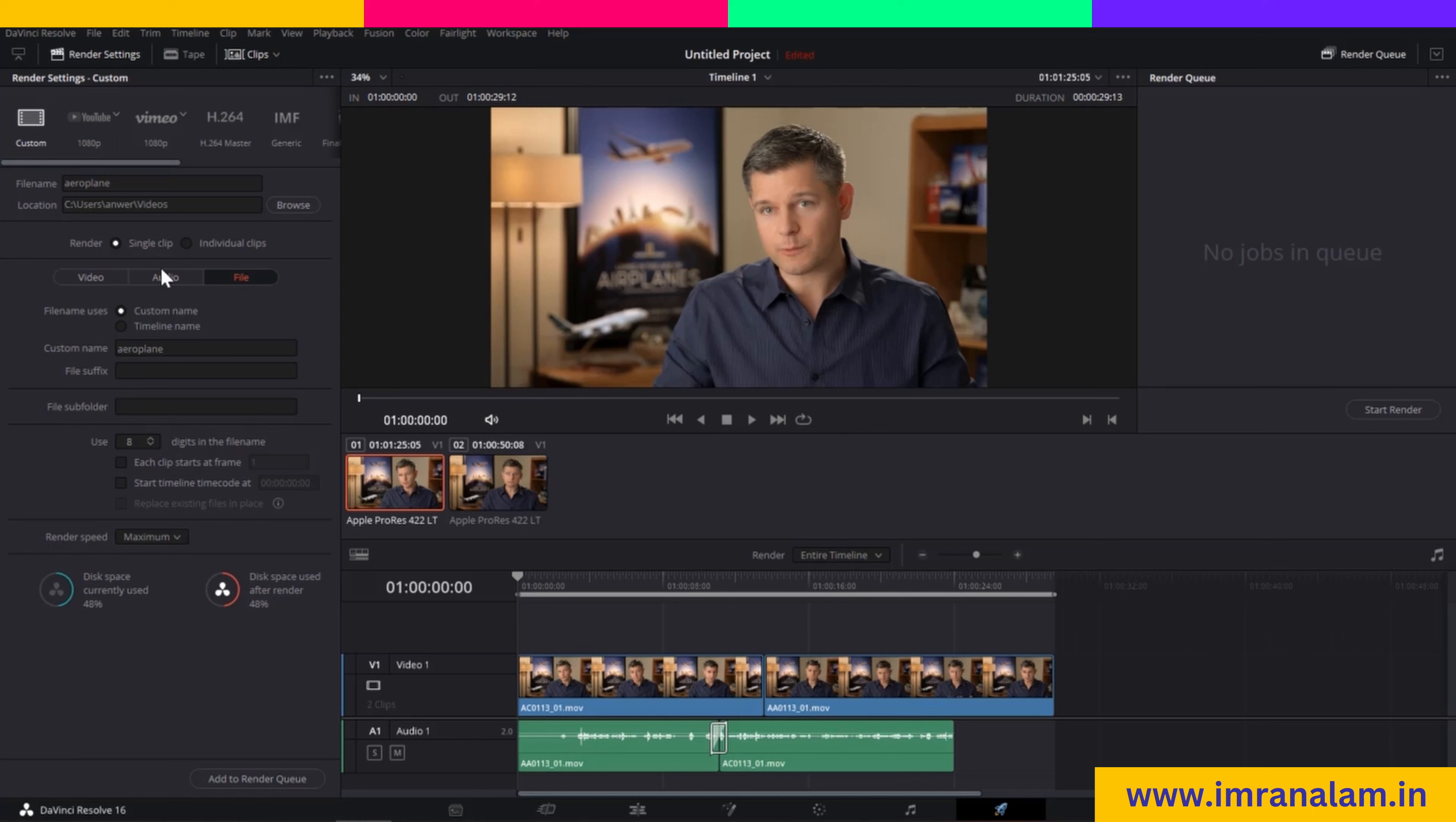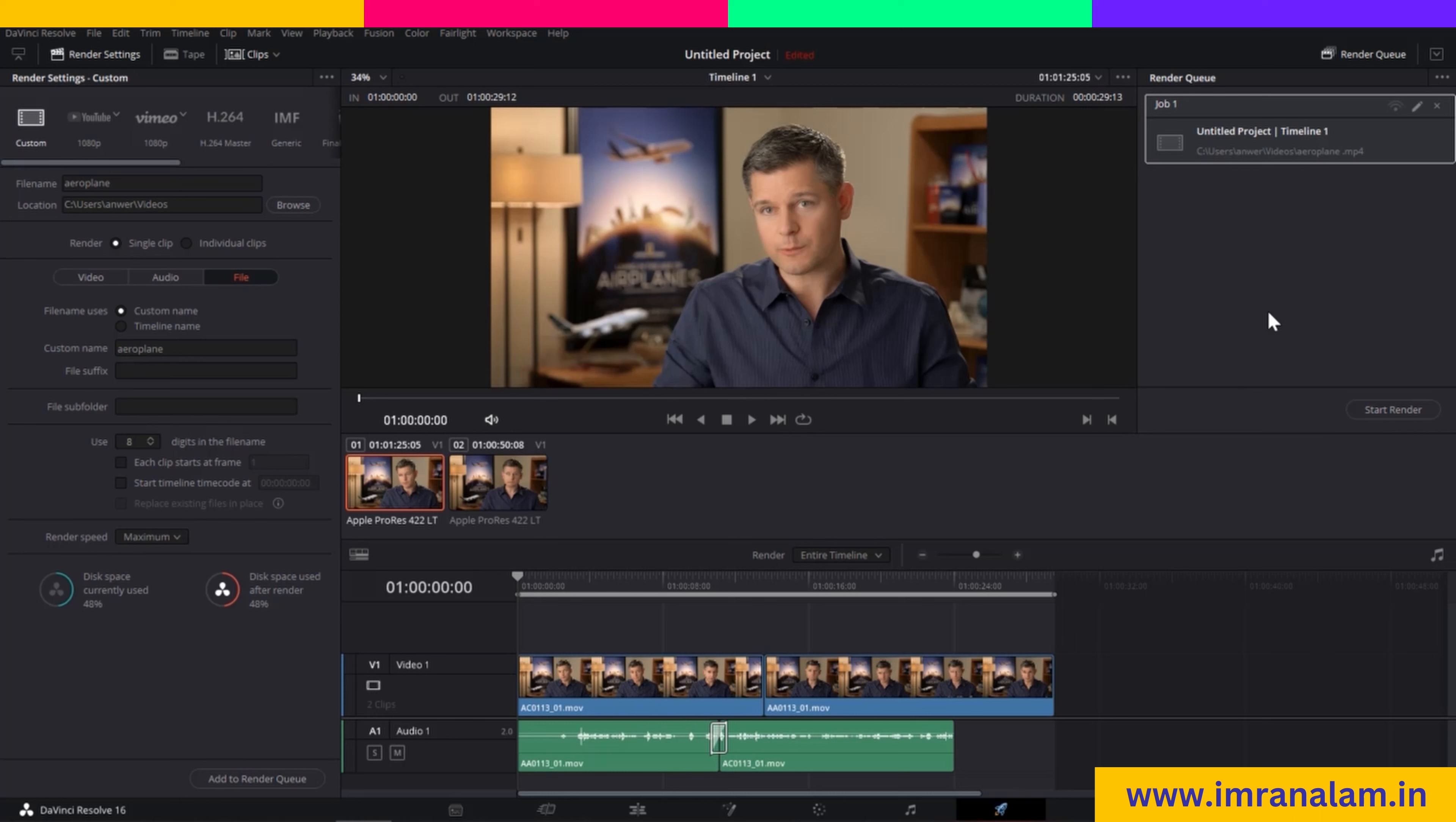Once your render settings are complete, click on Add to Render Queue. You can edit lots of videos and add them all to the queue. Then at night, just click Start Rendering, and when you wake up in the morning, all your videos will be rendered. This is a huge time saver. Just add new jobs and click Start Job to begin rendering your clips.